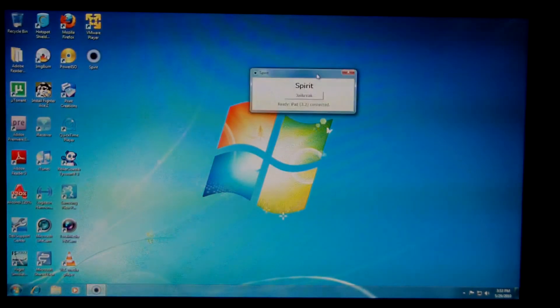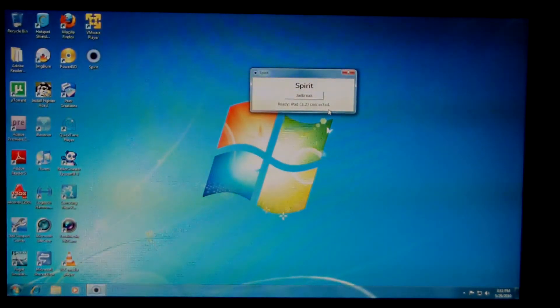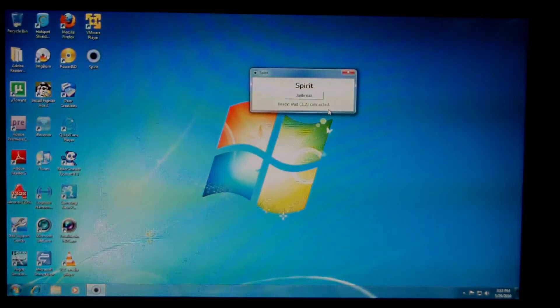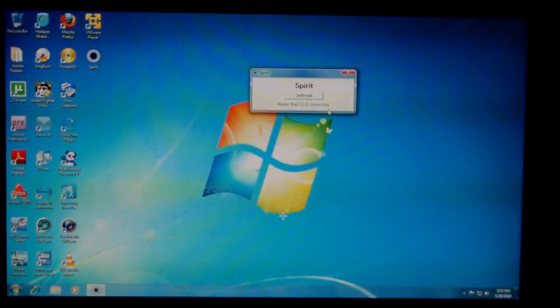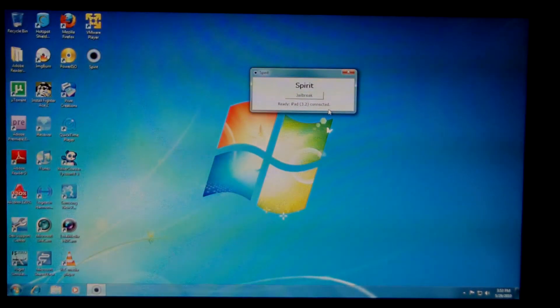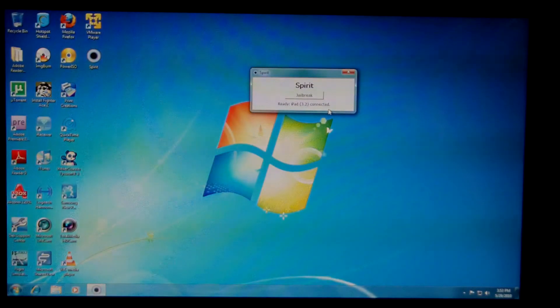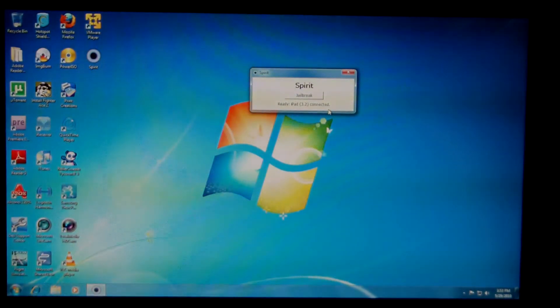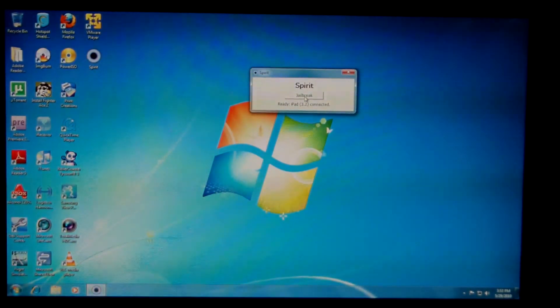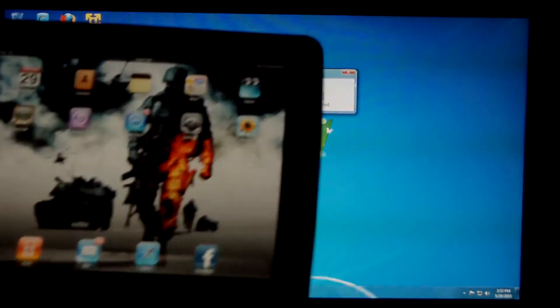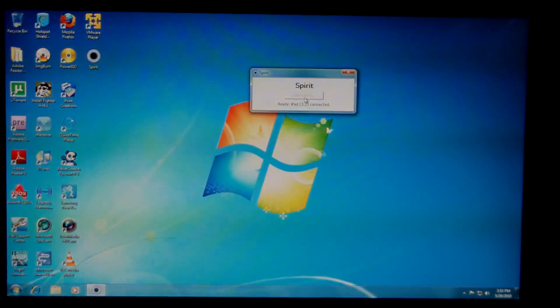And see, this is kind of like a black rain. There's just a little thing there that says Spirit. It shows you the device that's connected, the version of the software. So what you want to do is you're going to want to push this button that says jailbreak. So I'm going to put the iPad here in a second. So I'm going to push the button.